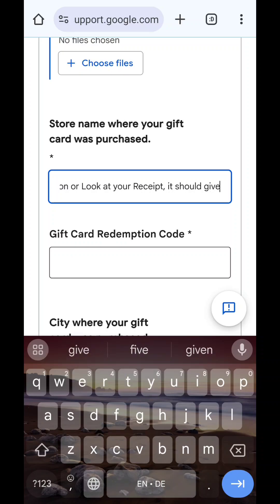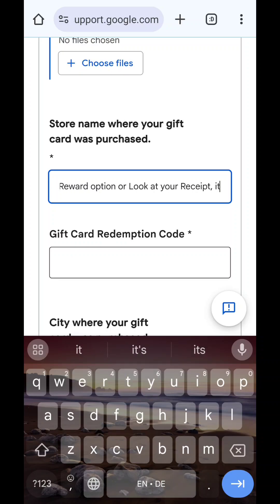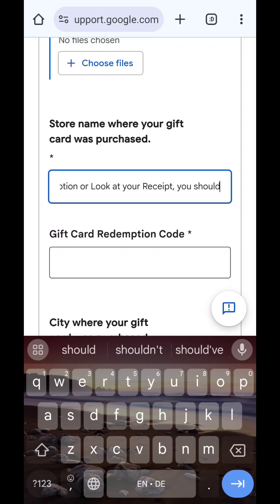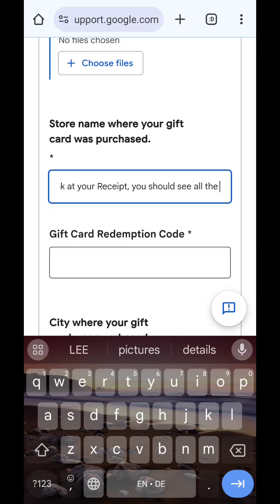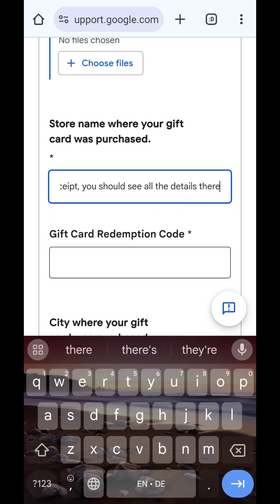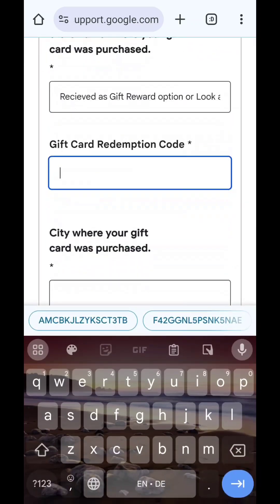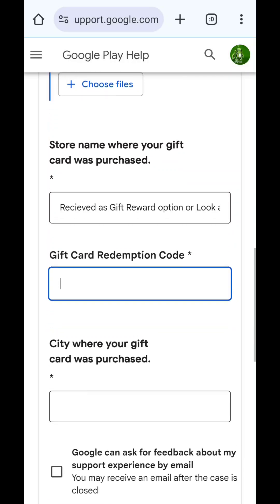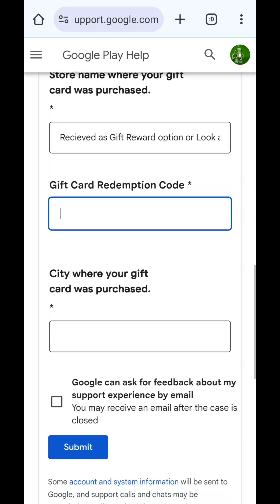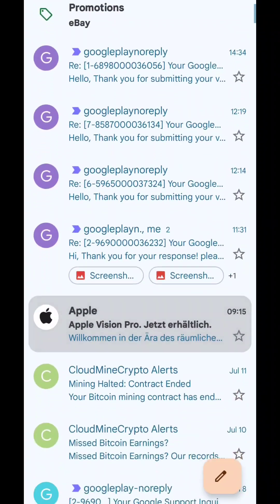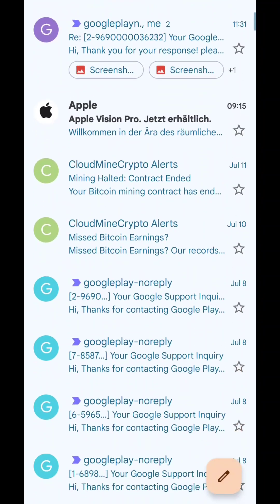In that receipt you will find all the information about the card, and you can use it when you make a complaint. You can also take a photo of it and upload it here. You can include the city where it was bought, the country, the amount, the time and date - all of this is important when you write your complaint. Just follow all the instructions and click Submit.